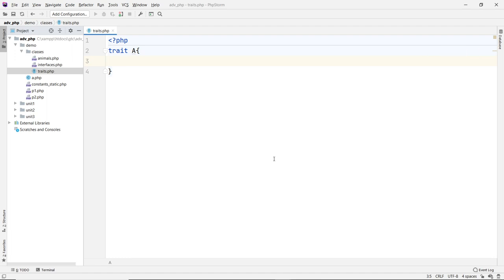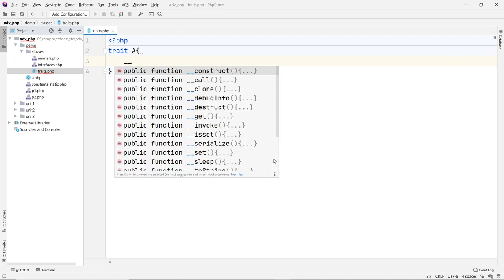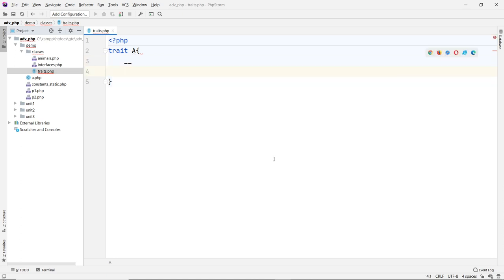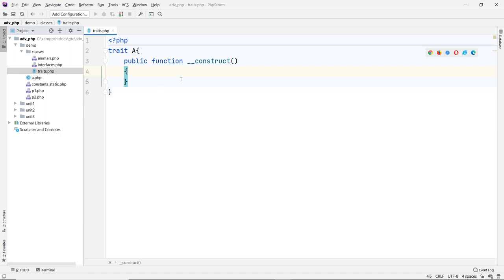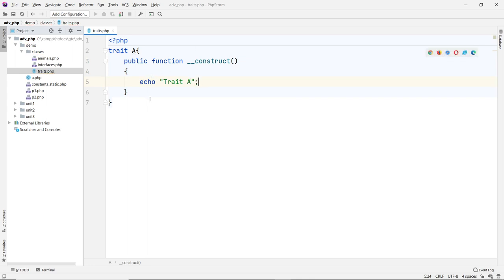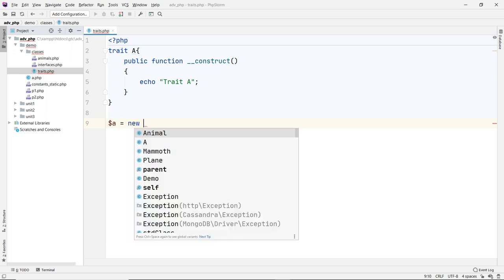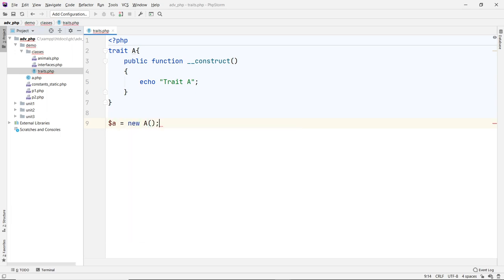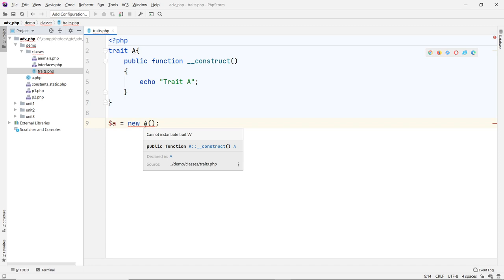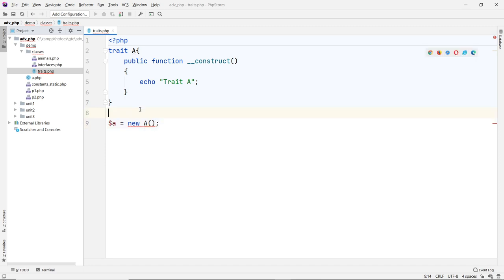So trait A is very similar to a class. You can have a constructor. Just type your underscore underscore and pick the constructor. Inside the constructor, I can echo a statement just to show that it's trait A. That is a trait. You cannot declare an object out of that. I can say A is new A. That's not possible. You can see it says cannot instantiate trait.